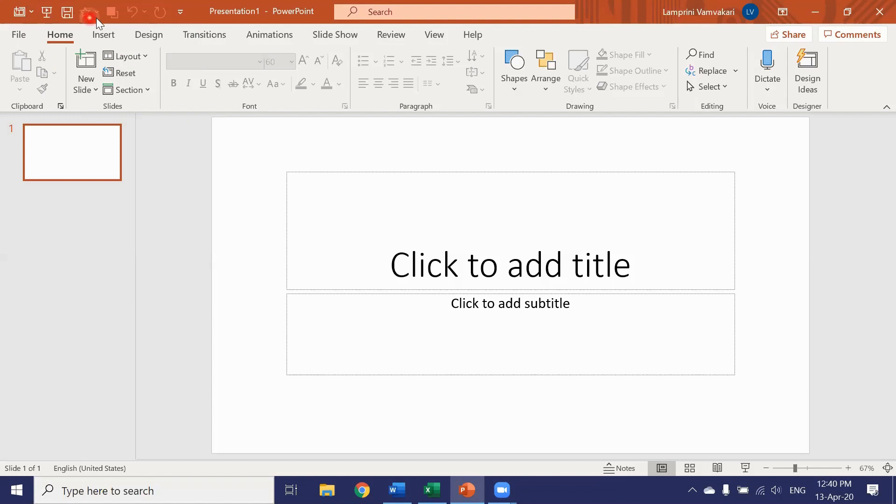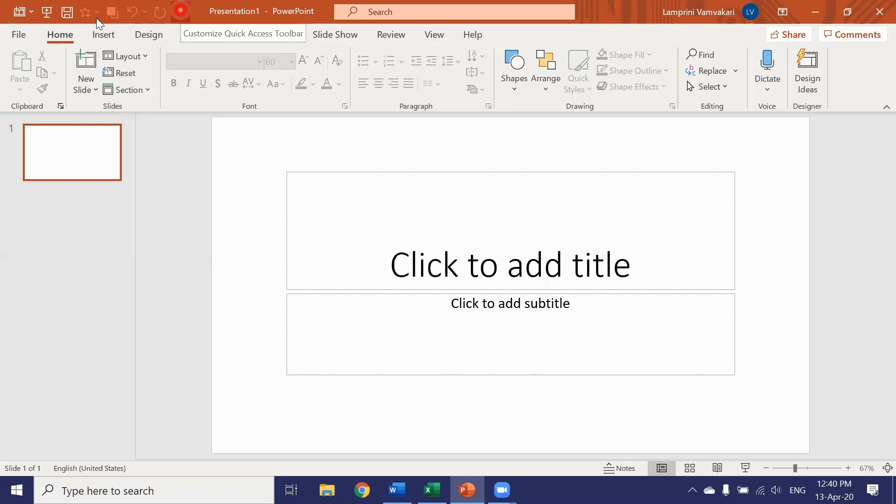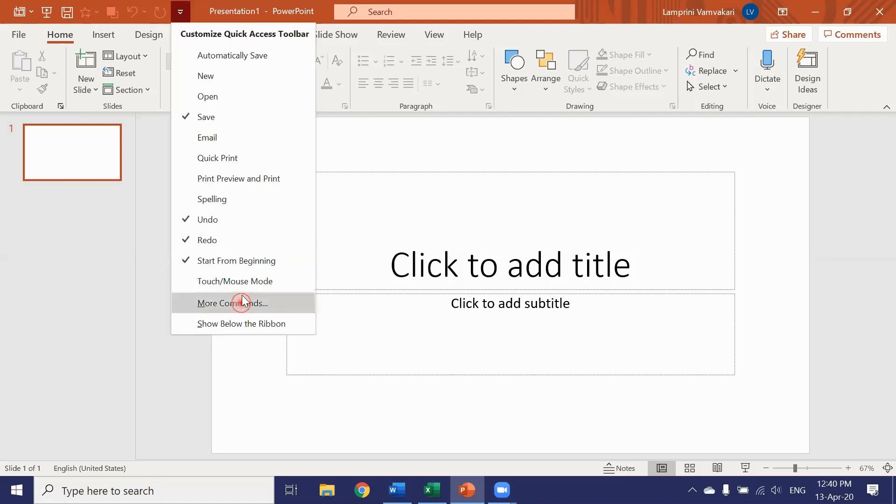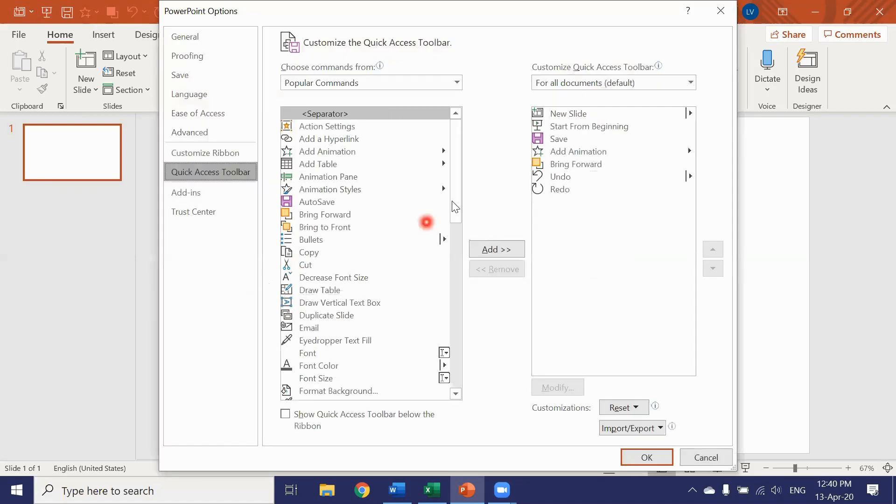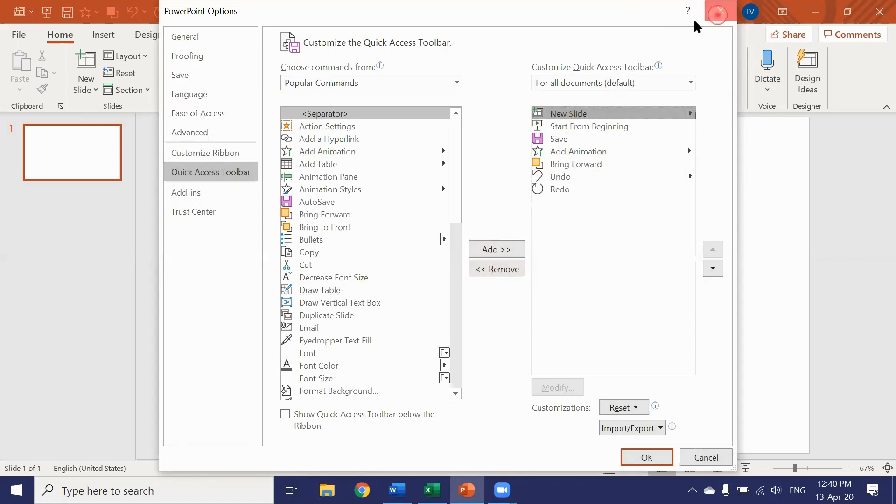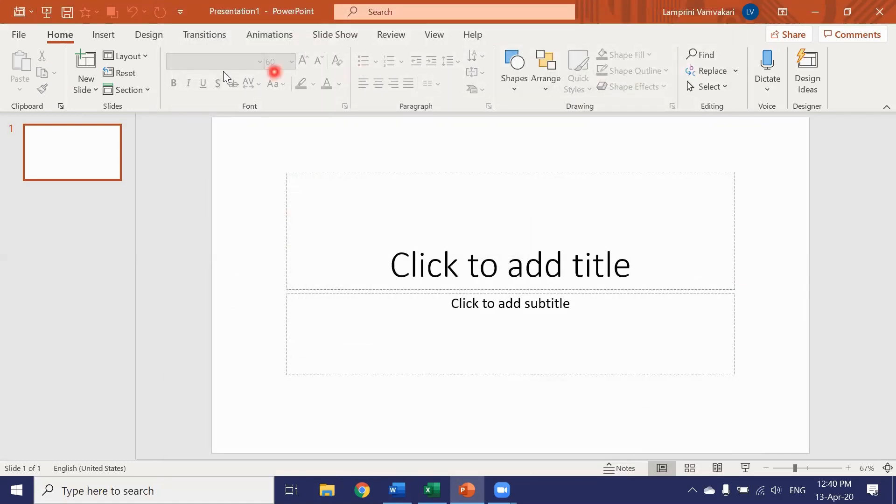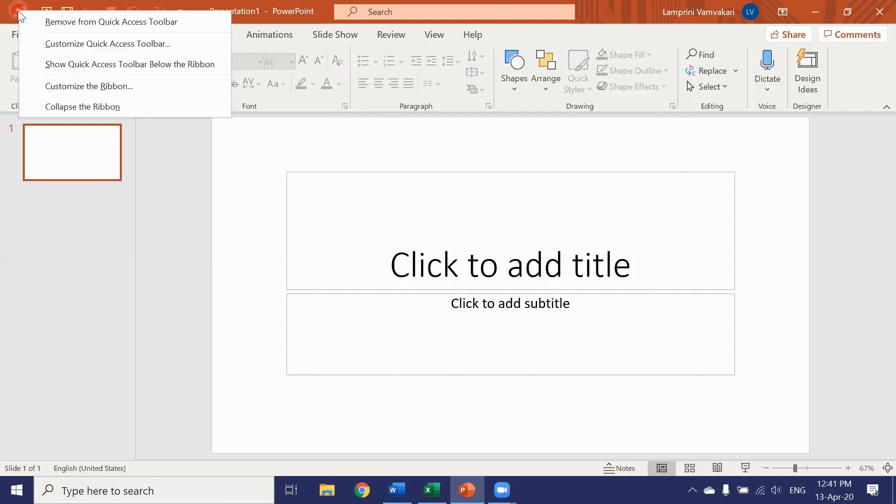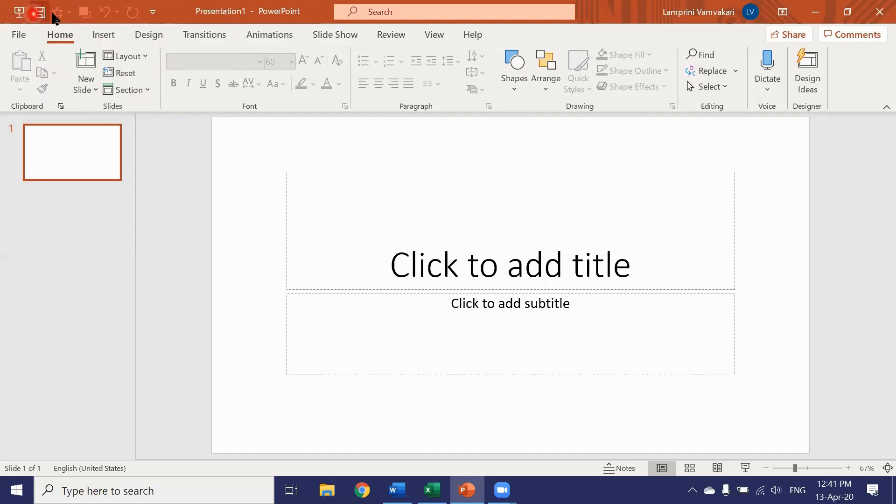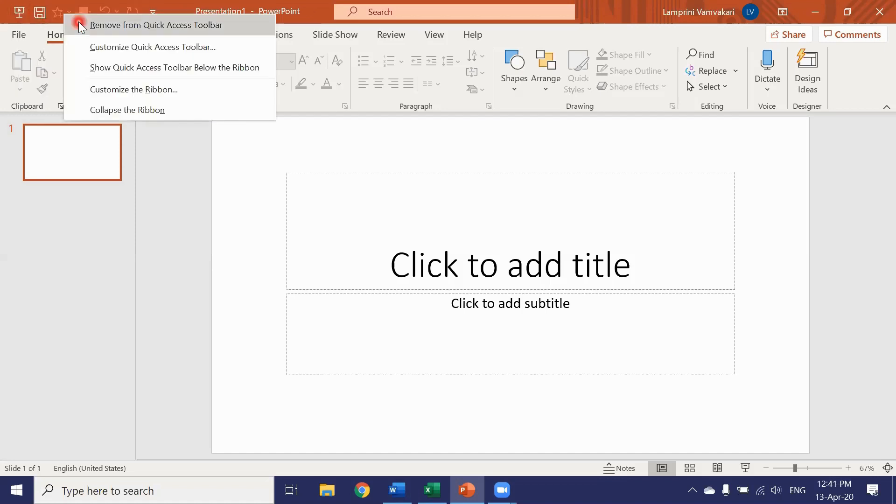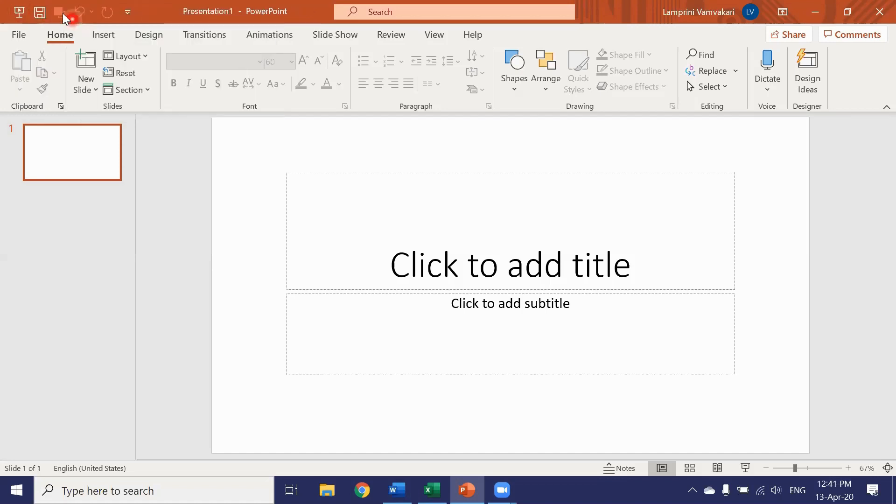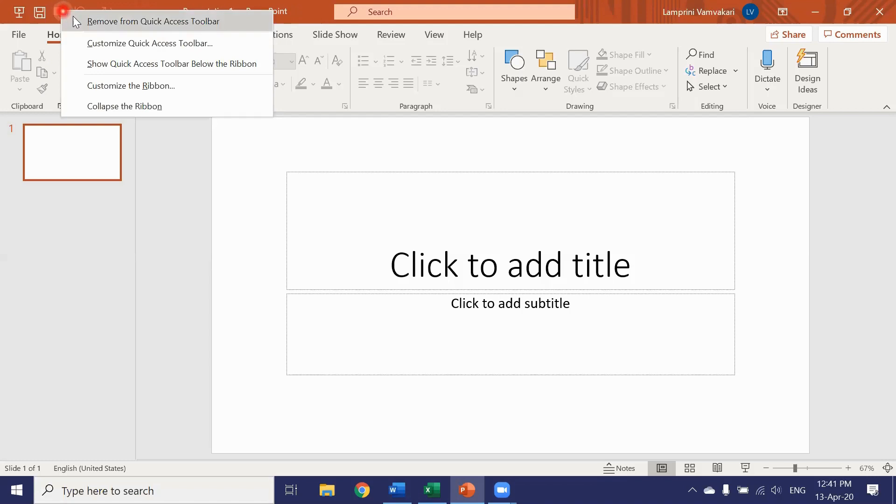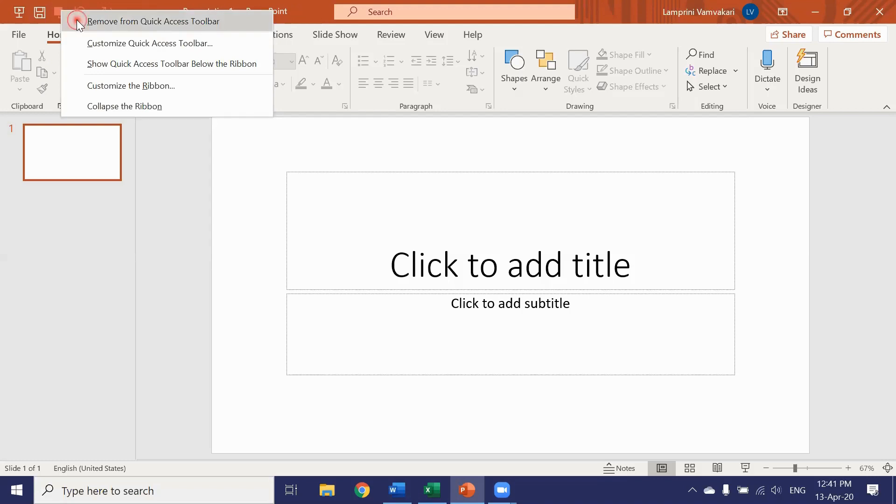Now another way to remove a button from the quick access toolbar. We said one way was from more commands. Click on the button and select remove. But another easier way is just to right click on the button and select remove from quick access toolbar. Remove. And remove.